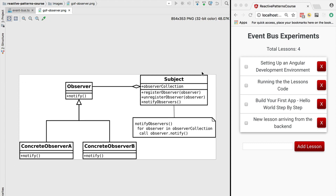One of the main issues with the observer pattern we've been using to implement our global event bus is that we're mixing on the same interface, the subject, the ability to observe data with the ability of emitting that same data.